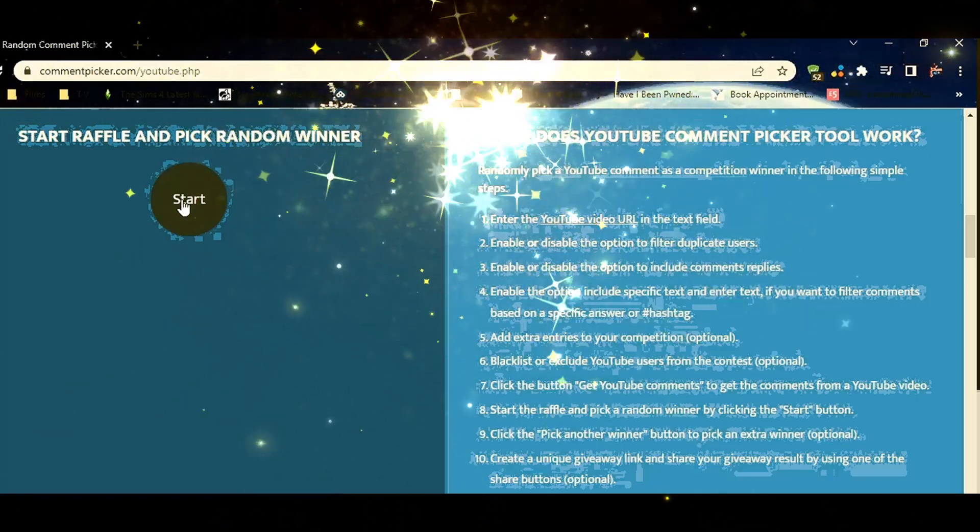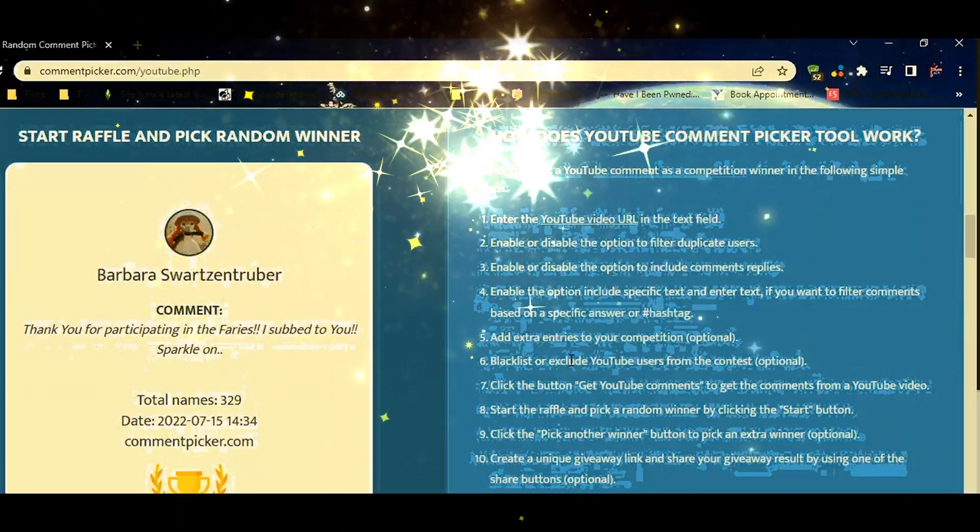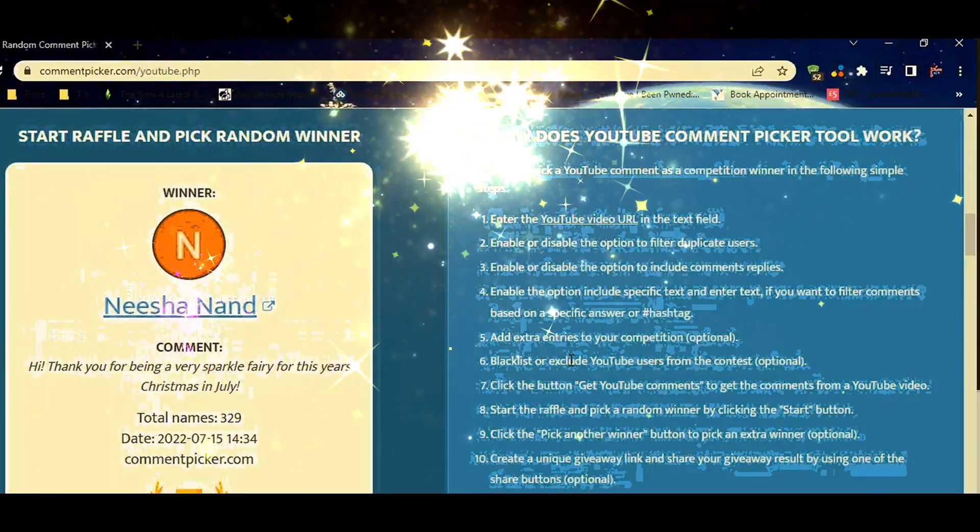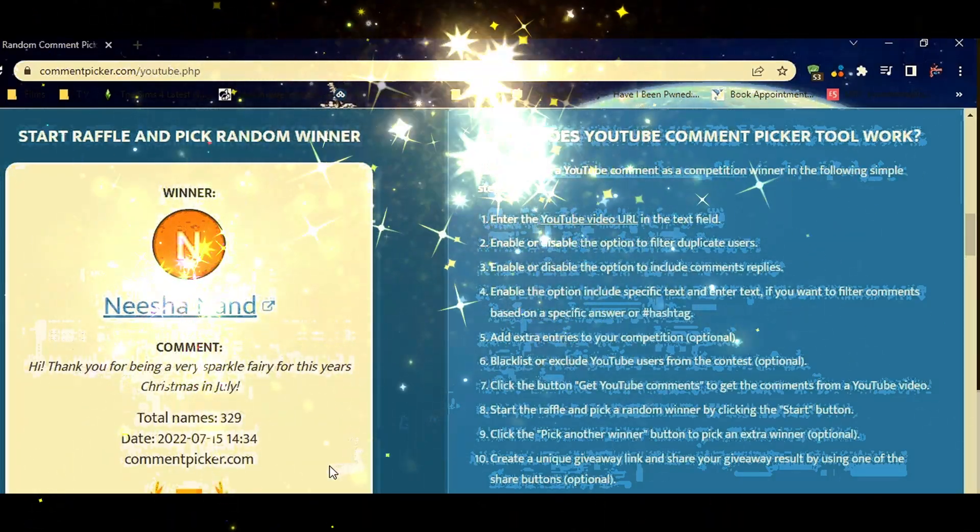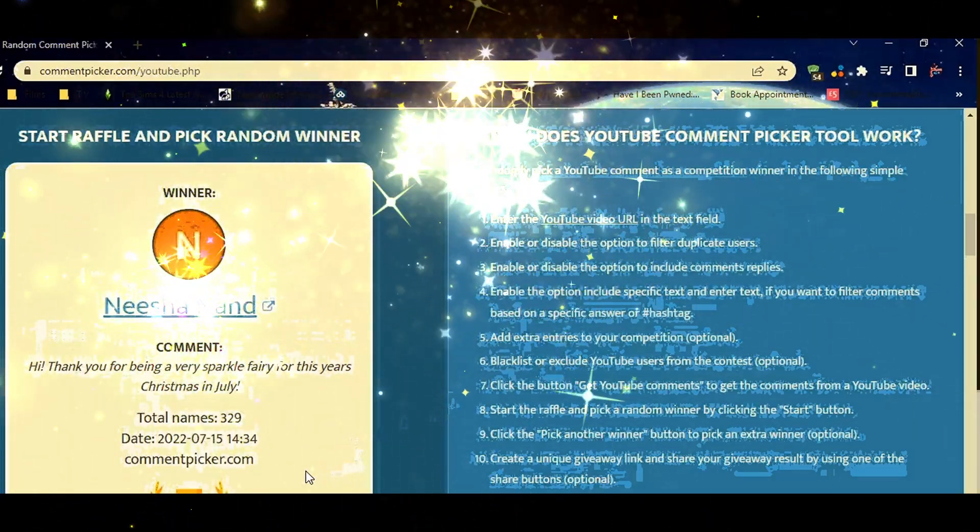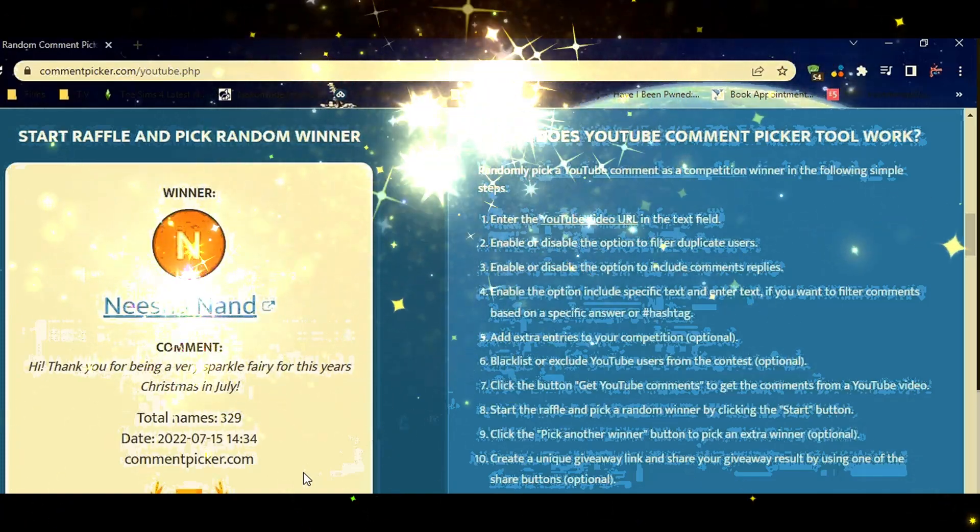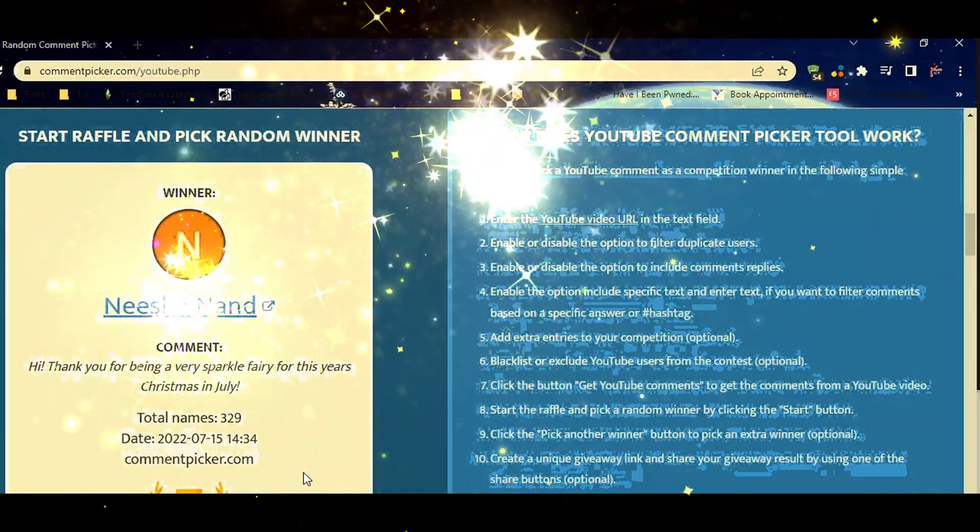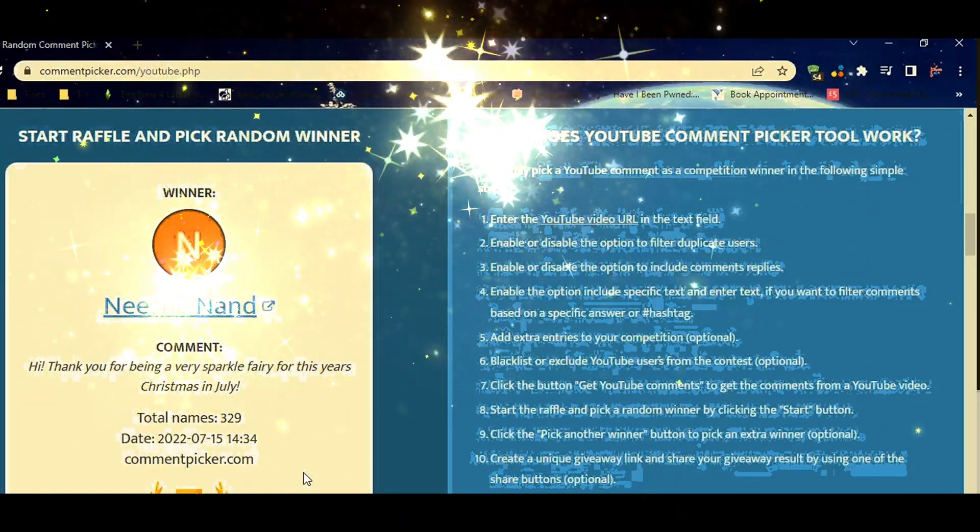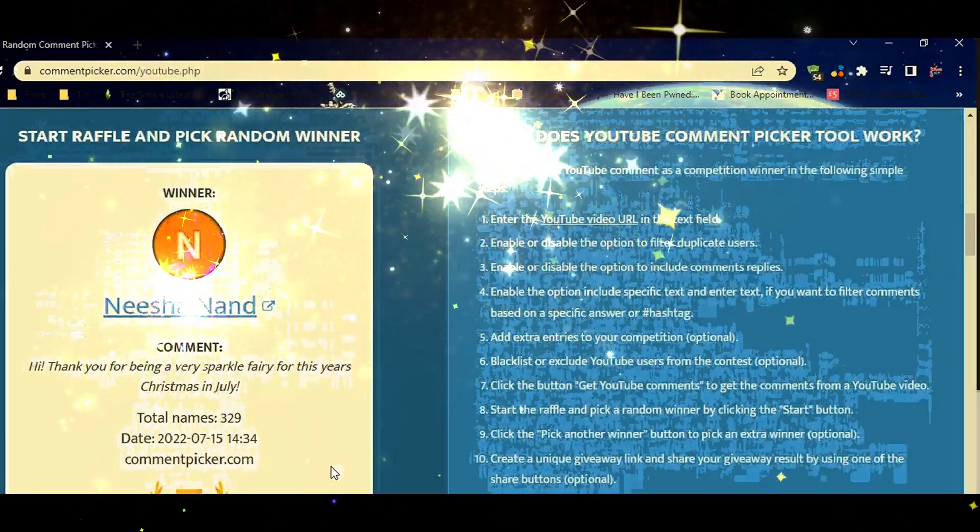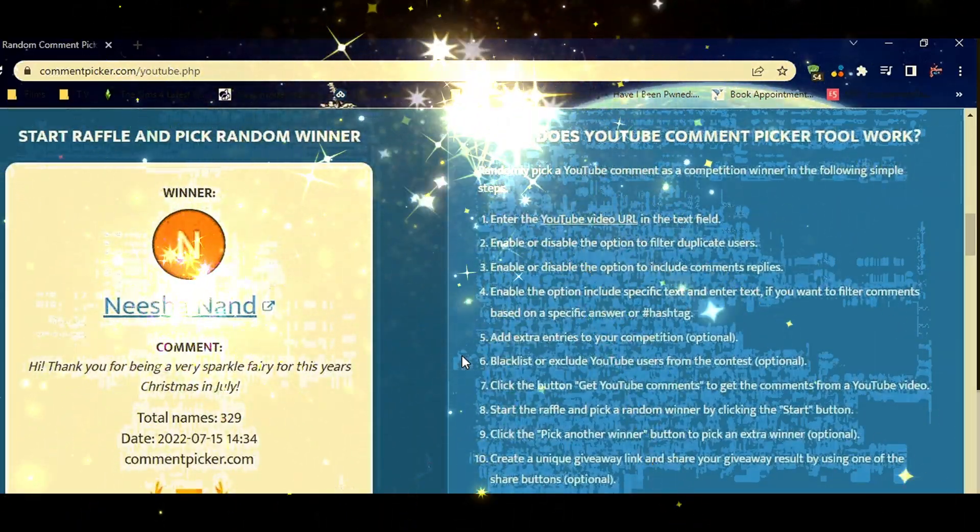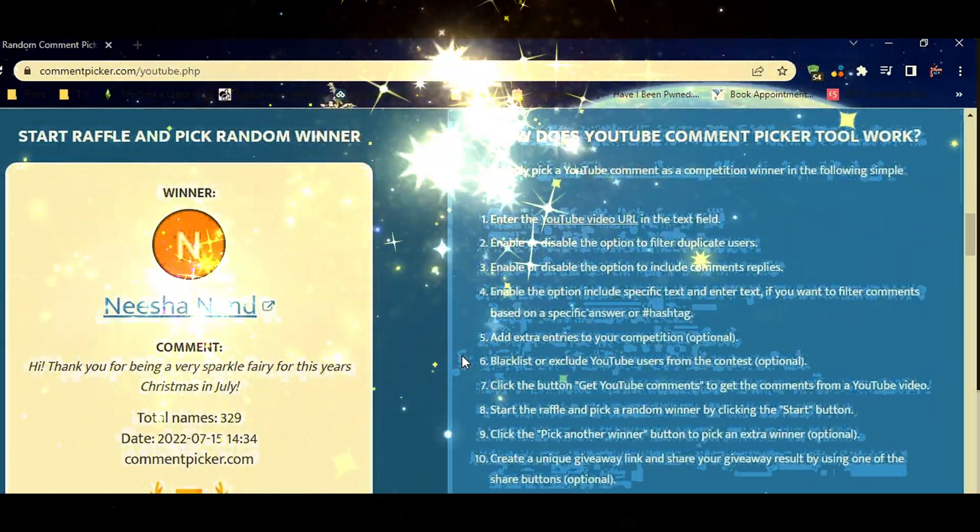Good luck all! There we go, we have Nisha Nand. She says, 'Hi, thank you for being a very Sparkle Fairy for this year's Christmas in July.' You are very welcome. You, Miss Nisha, are my semi-finalist.